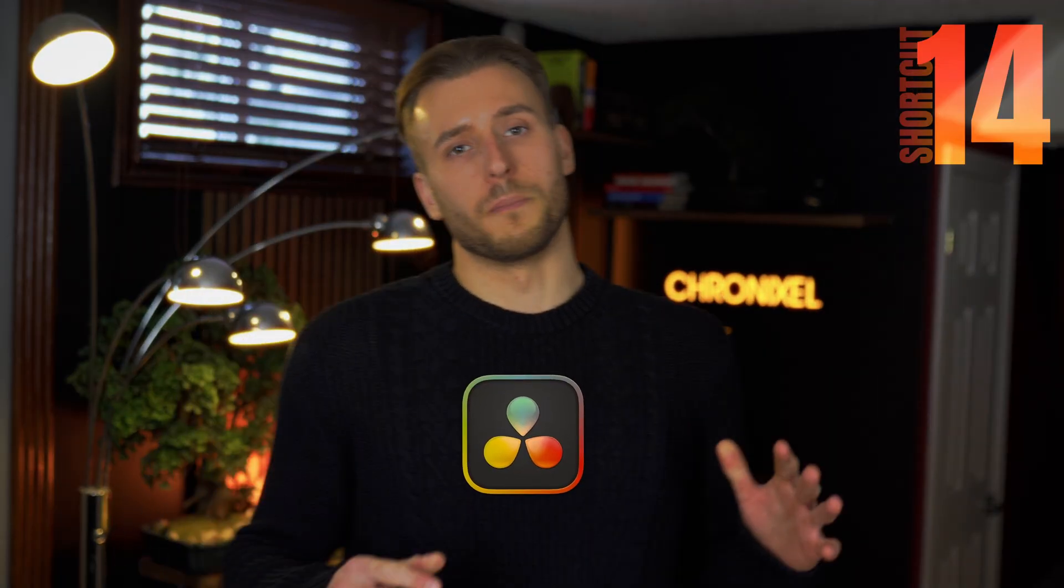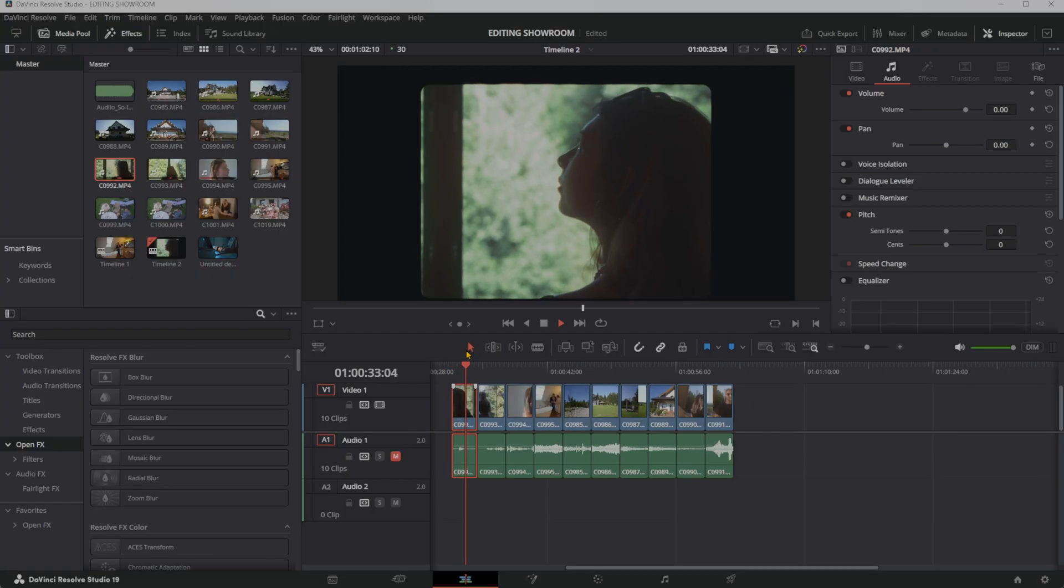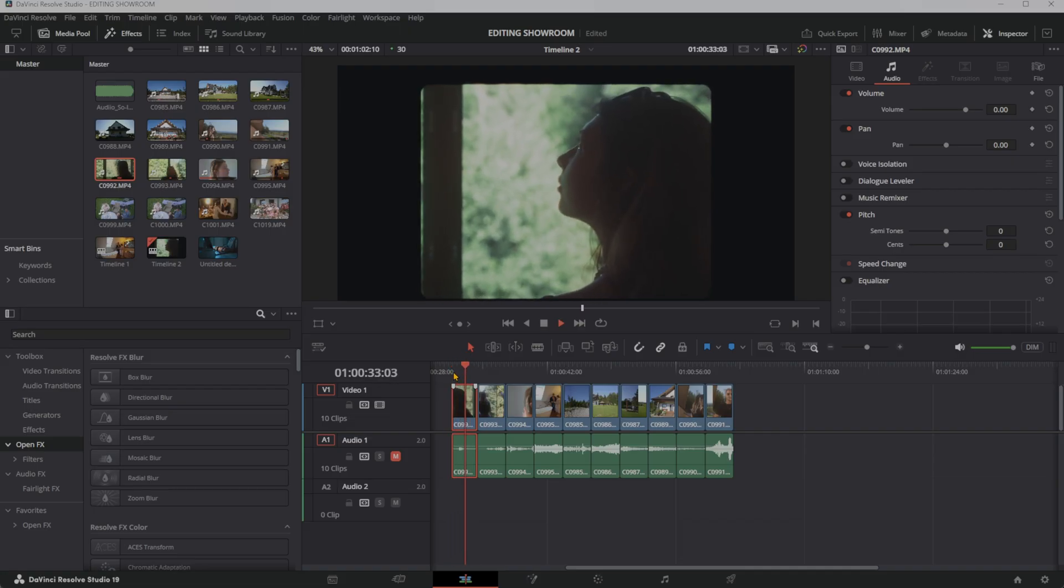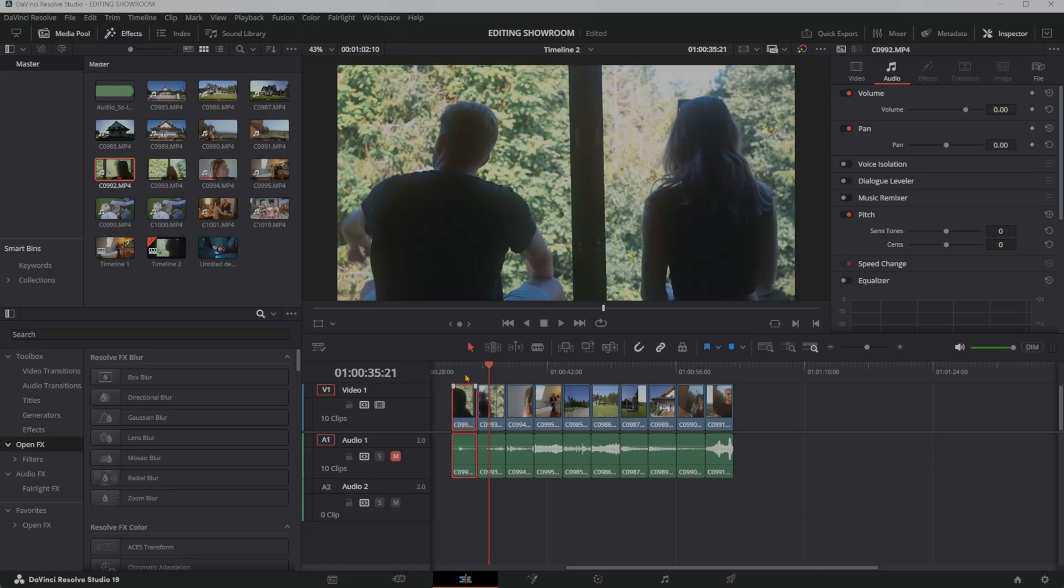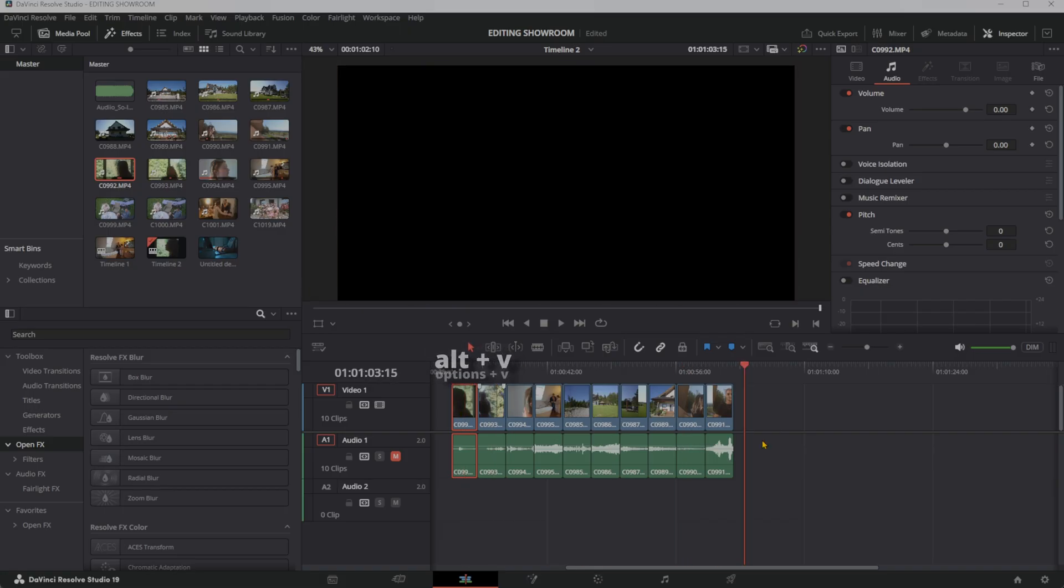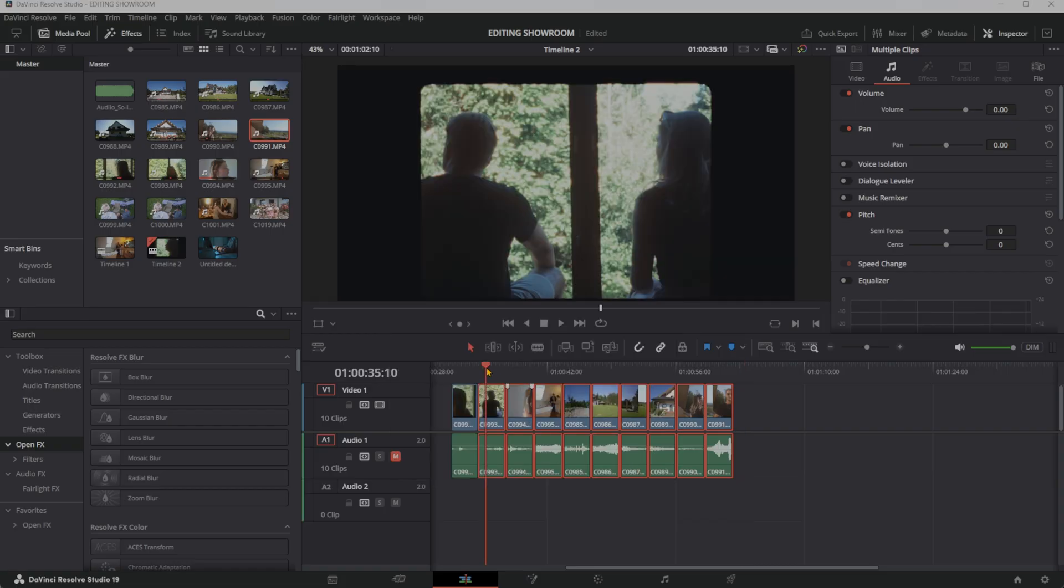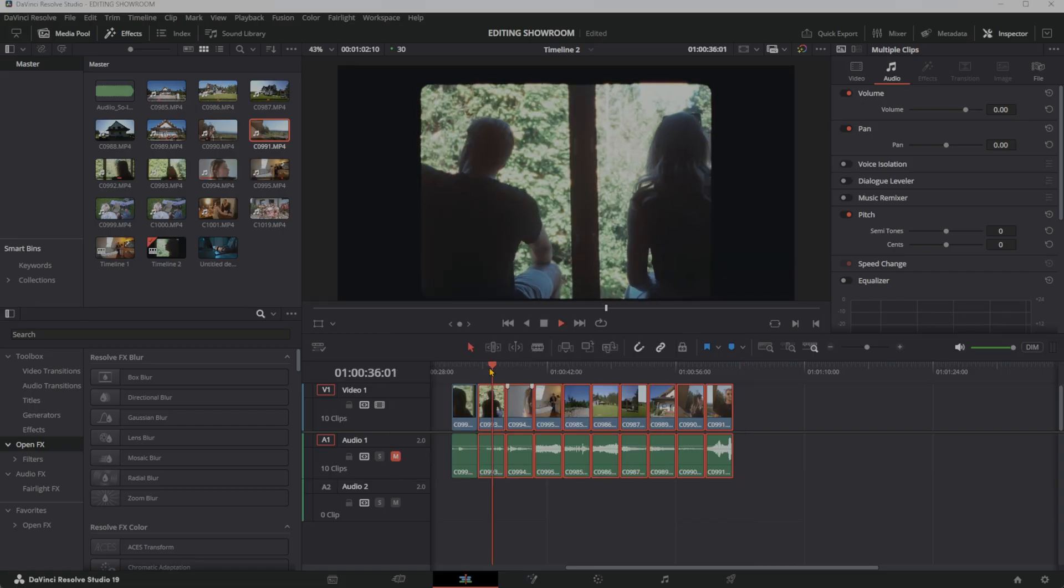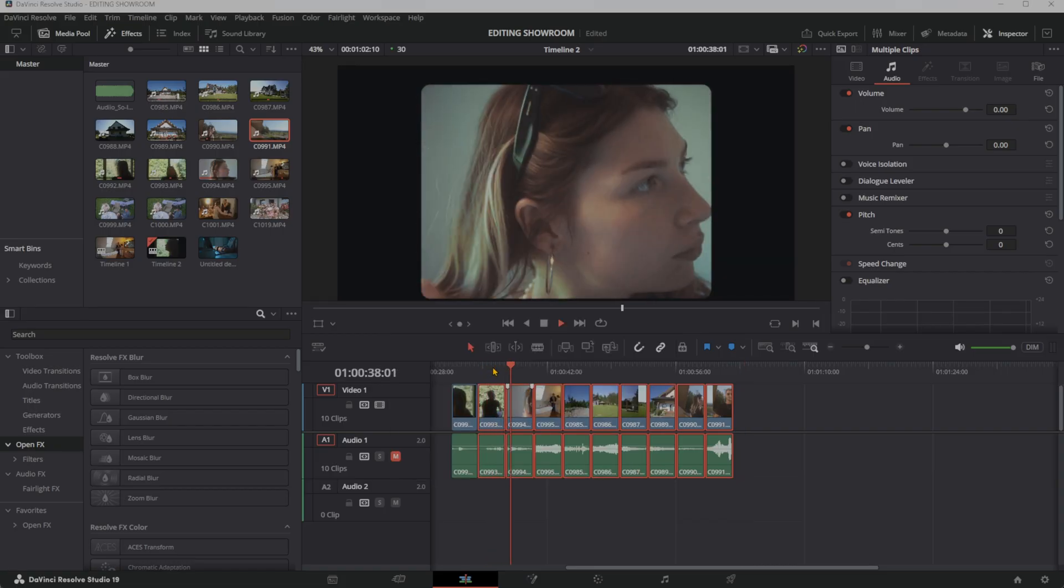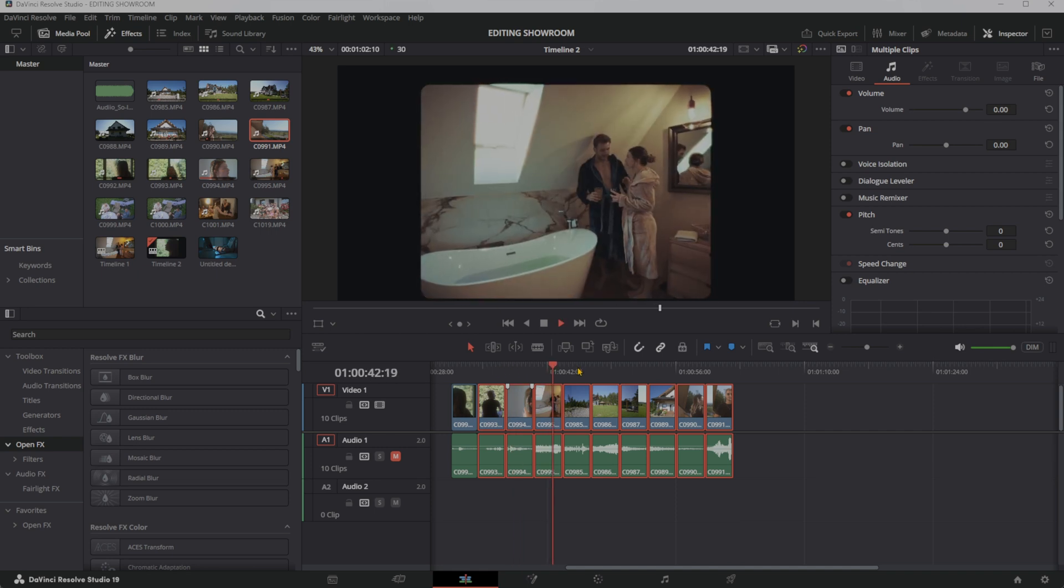This DaVinci Resolve tip gets rid of a part of your editing process that's really, really annoying and saves a lot of time. You set up one clip perfectly. You got your desired look and layout. Now replicating that across all clips is extremely tedious and painful. Press Control-C on the clip you want to copy from. Then press Alt-V on all the clips you want to give the attributes to. Here is the Paste Attributes window. Simply press this Video Attributes box, or any of the boxes you desire, and press Apply, and look at that. It applied the attributes to all the clips. It's honestly crazy to think how much time I would have saved if I knew this.